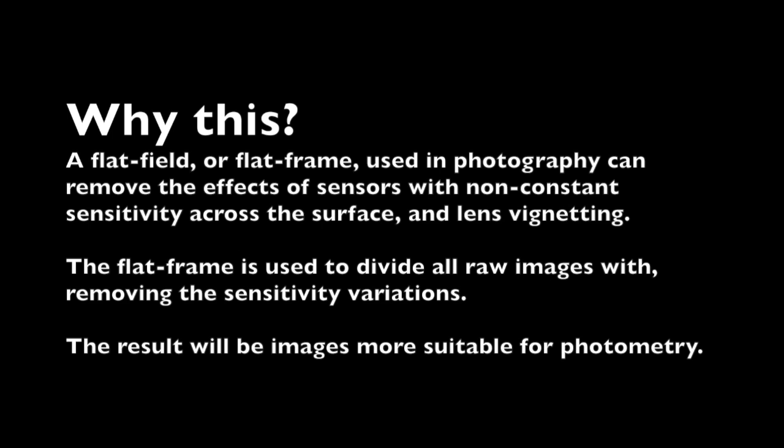So why are we going to do all this? It's to do with producing flat frames that correct a camera system, sensor and optics, for variations across the frame of the image you're taking. You don't want your sensor to have variations in sensitivity, which will cause an image of a perfectly uniform source to look like it's got variations. You can remove that. You can also take care of the effects of vignetting, which is an optical lens effect. The corners of the field look darker than the center. What you do is you generate a flat field, and then you divide all raw images by that flat field. And what you will get are images suitable for photometry.